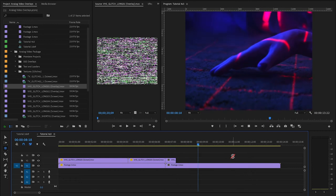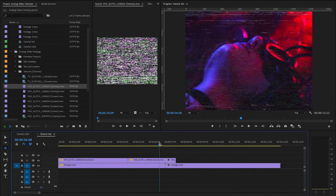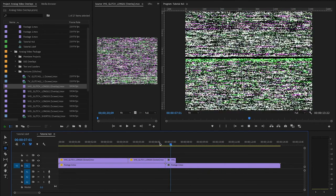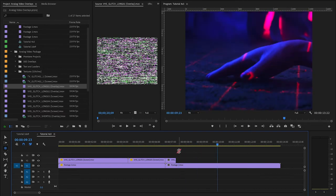Or we also have a collection of analog video VHS transitions, which are pre-made. And you can just drop those in. And that kind of takes care of the work for you.